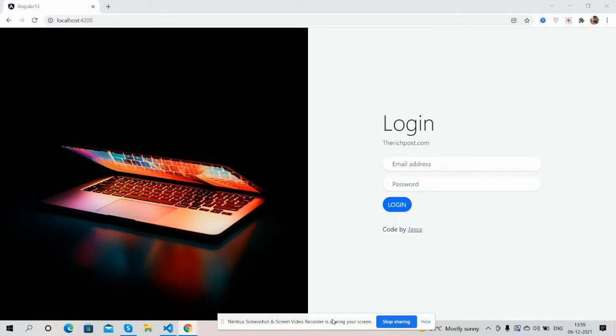And guys in part 1 I have shown you how to make login form and validate it. And guys also I will share the course snippet link inside this video description so please get the code for easy implementation.